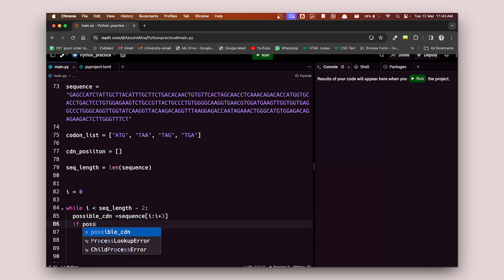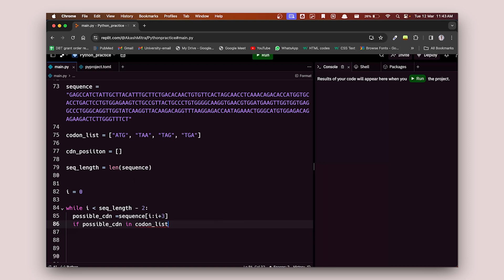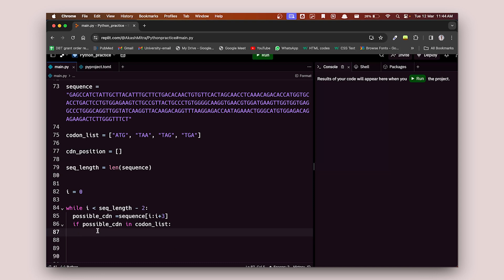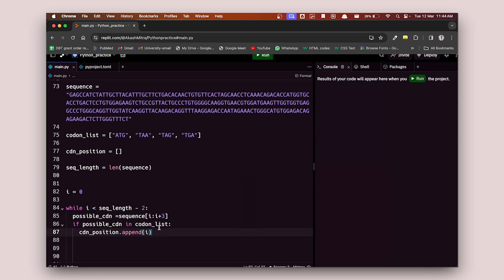Then I check: if `possible_codon` is in the `codon_list` — meaning if this three-nucleotide slice matches any of the four codons — then I append that index position to the `codon_position` list using `codon_position.append(i)`, recording wherever a match is found.